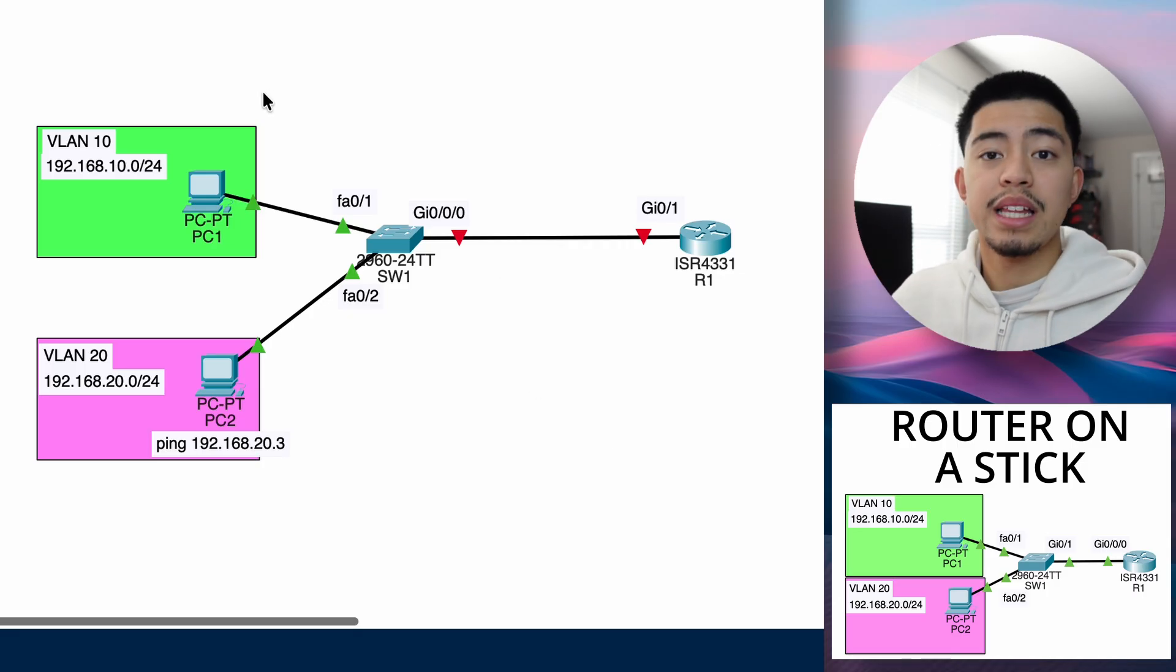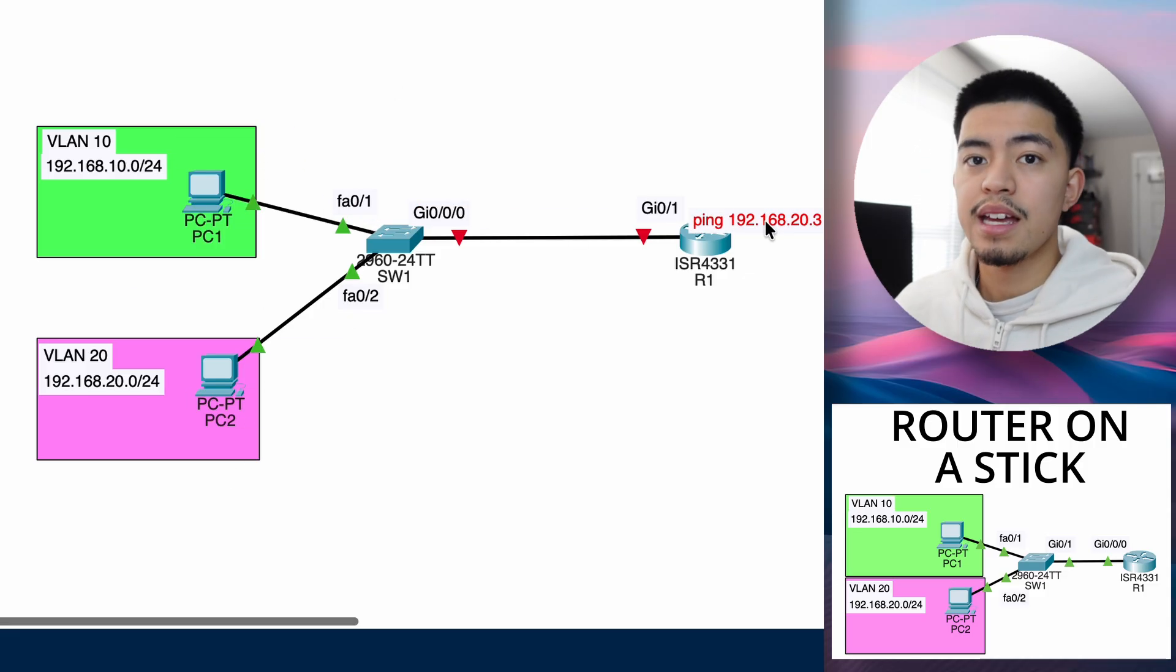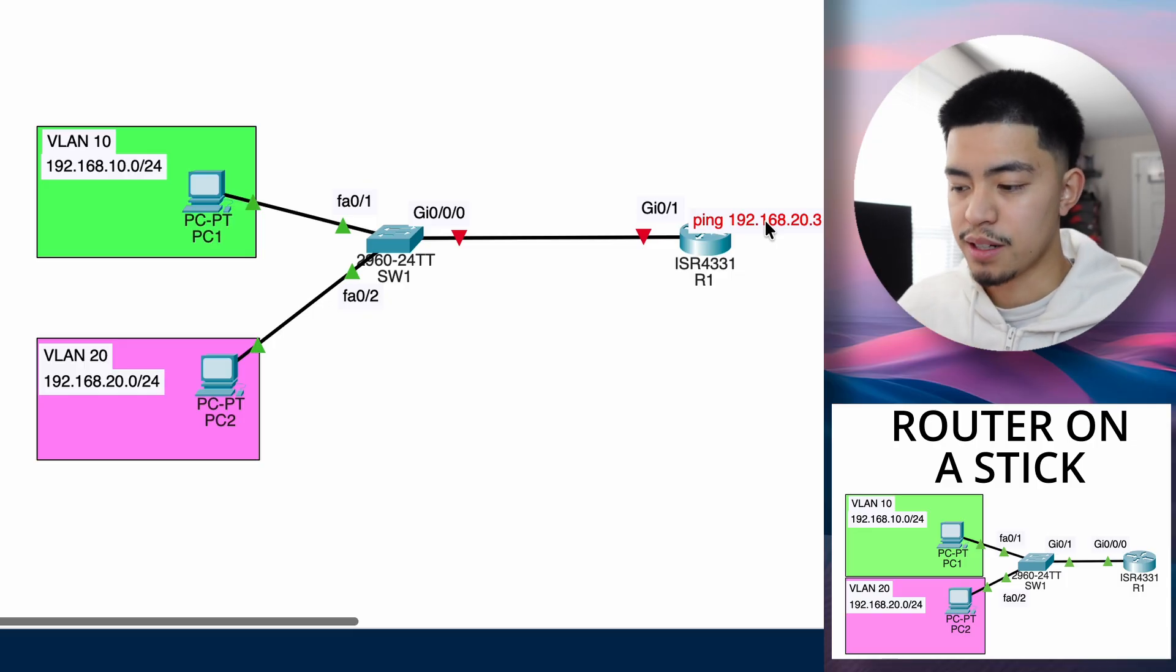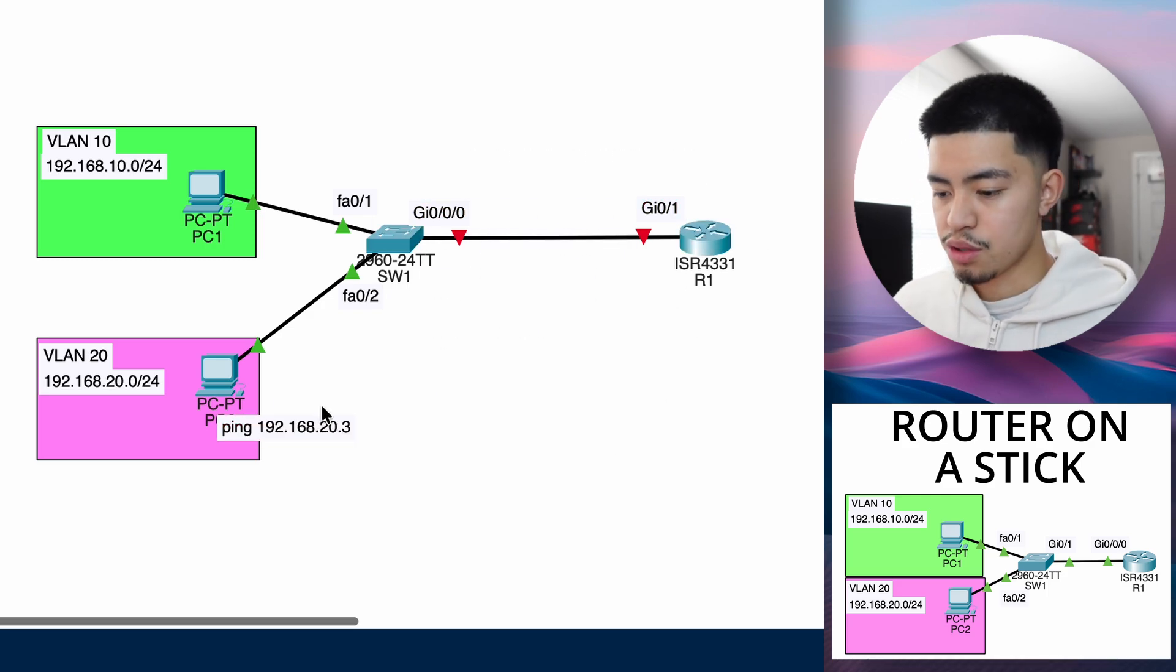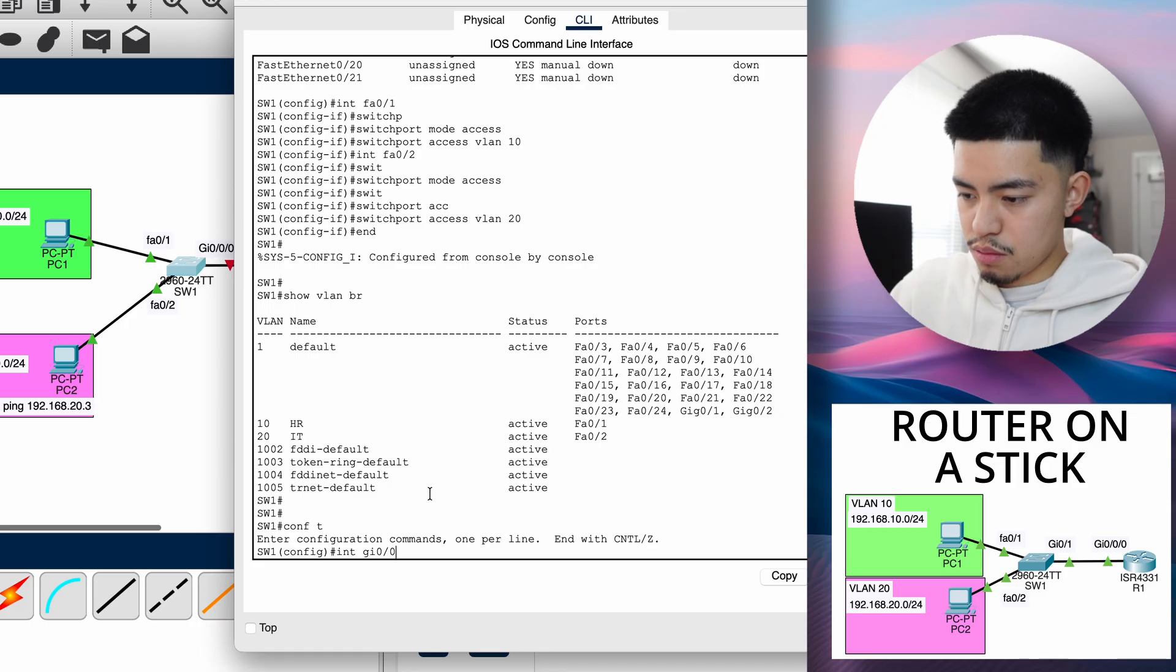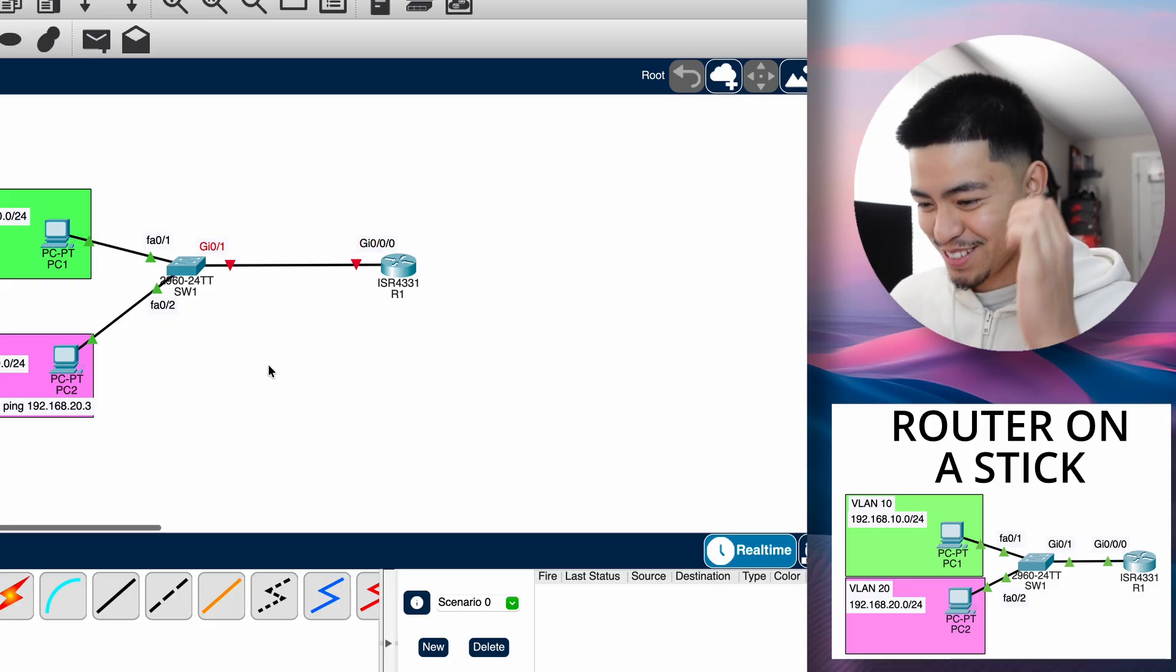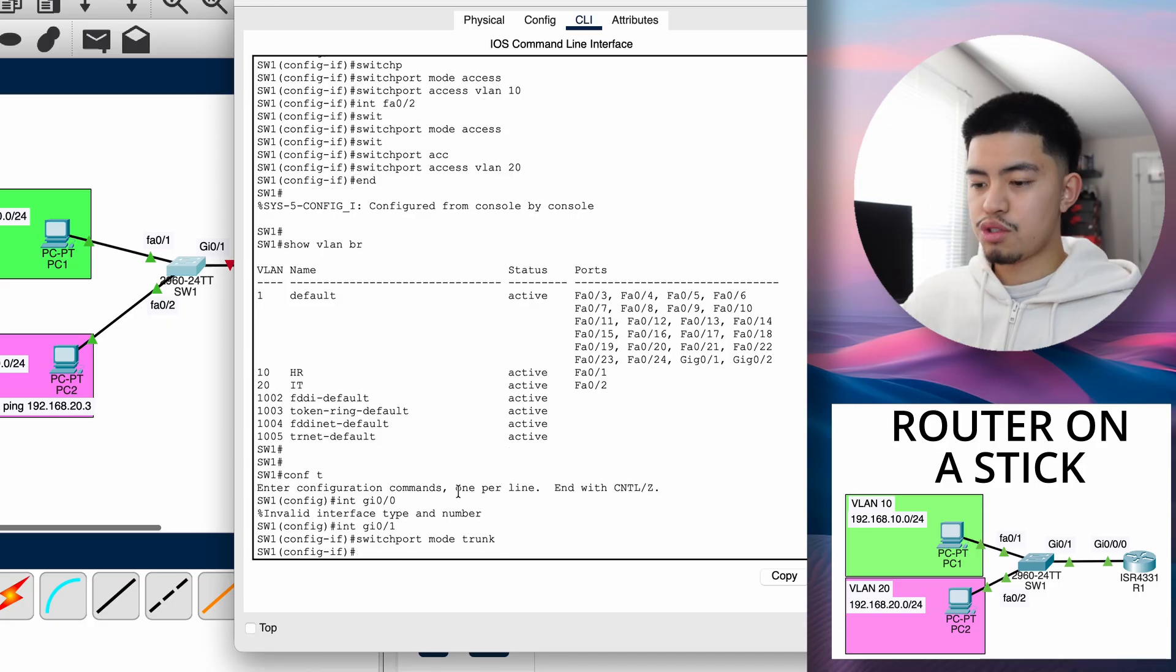Because when VLAN 10 wants to send the ping to VLAN 20, first it'll send it to the router, but then on the way back, it's going to be a VLAN 20 packet because it's destined for VLAN 20. So this link will have to carry VLAN 10 and VLAN 20. And I'll show you how to configure that here. So let's go to the interface gi0-1.